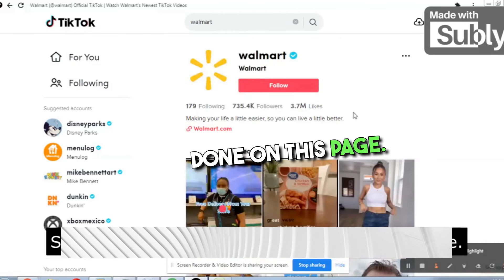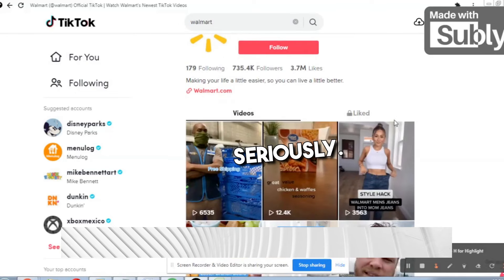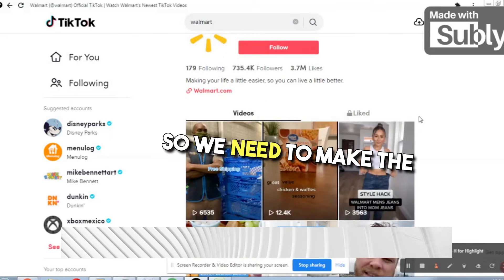We'll type 'Walmart' on TikTok and come to their page. See — 3.7 million likes and more than 735,000 followers. I can guarantee you 90% of these are from USA and Canada. There are videos with 12,000 views, 3,563 views, 13,000 views. We need to make good use of this highly targeted audience.